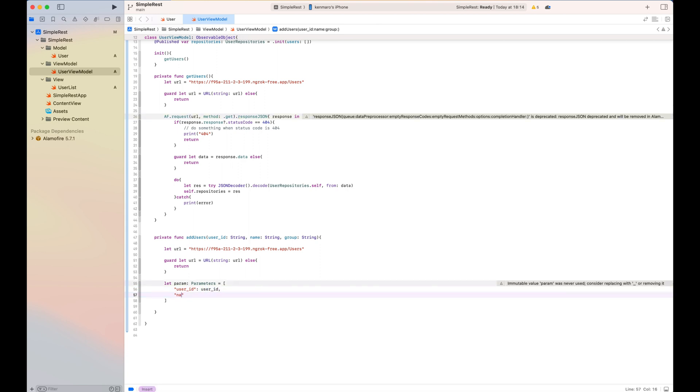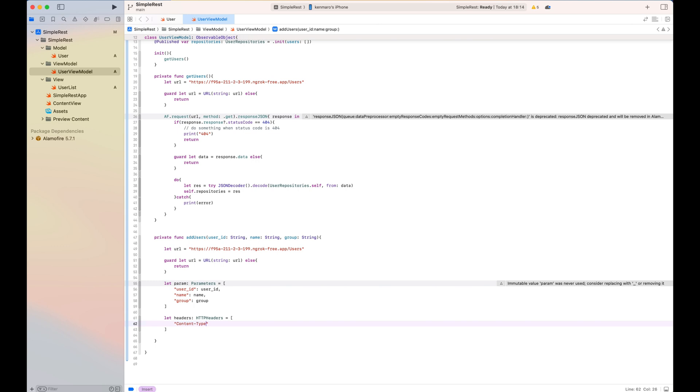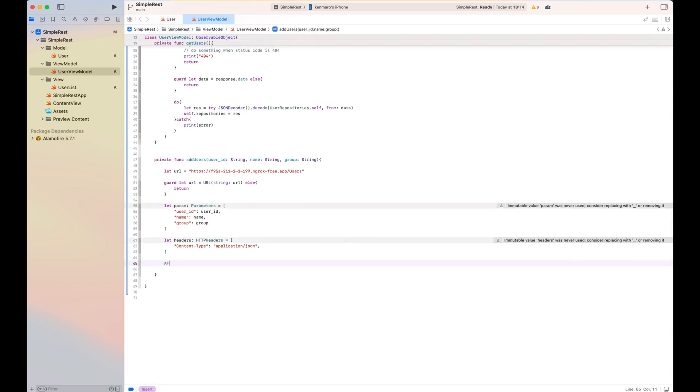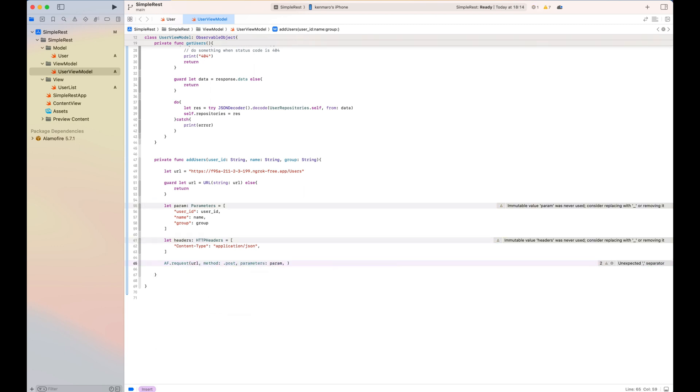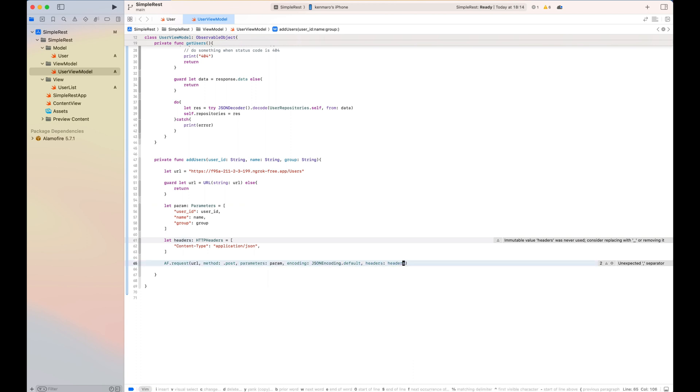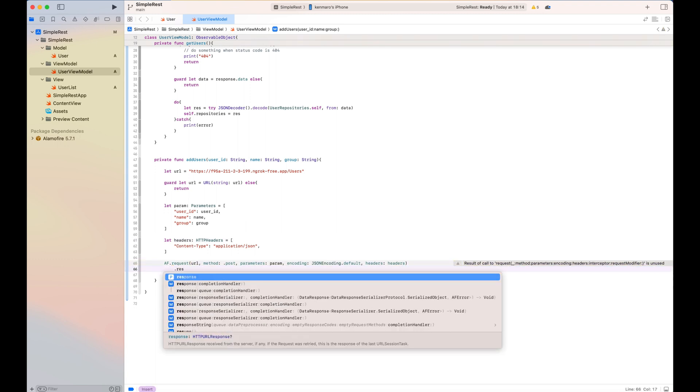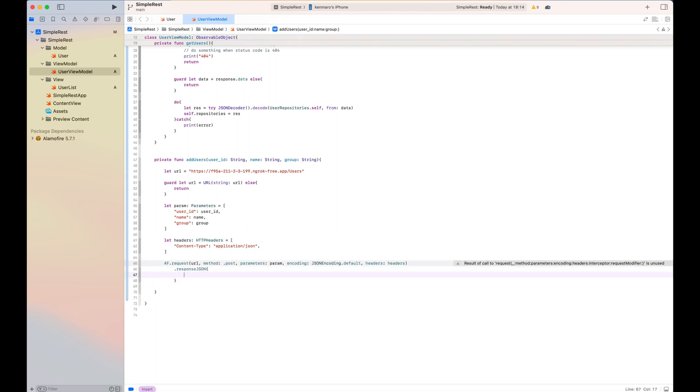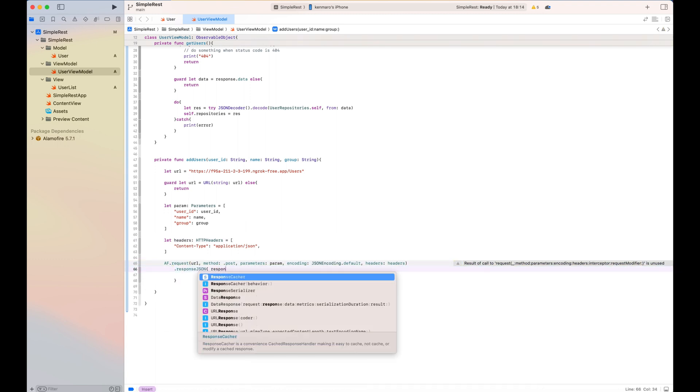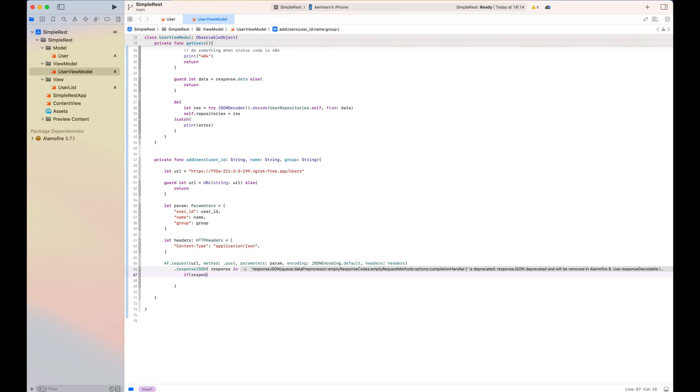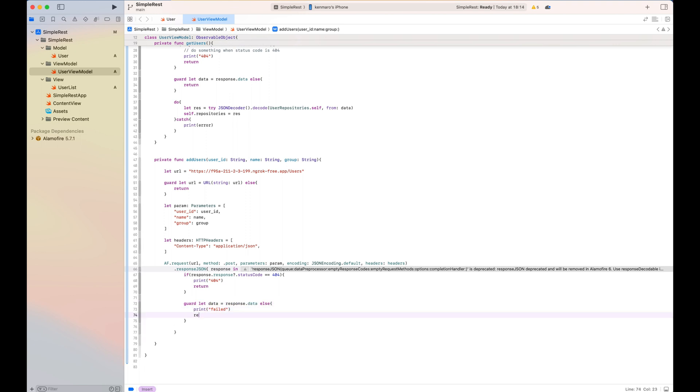So here I'm doing the same. Parameter is basically the request body and header. I'm telling the API my body is JSON. So content type application JSON as a header and Alamofire method as post here and parameter and encoding here and also the header included. And at the same time response JSON callback, again, the same status code checking and data exists or not. If it exists, I will JSON decode the result from the API as the user repository class.